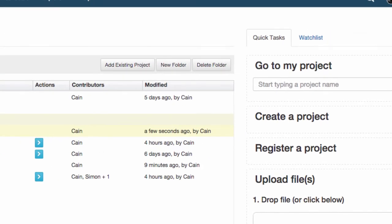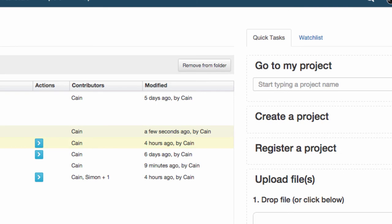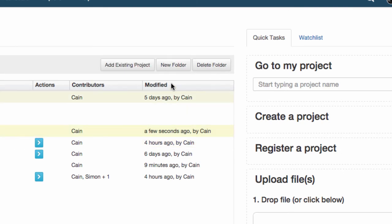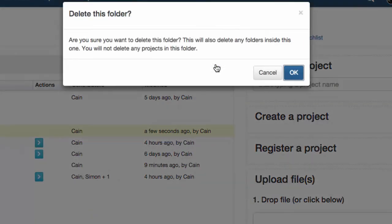Likewise, deleting these folders does not delete the projects and components they contain. If you want to delete a folder, simply choose Delete Folder. Don't worry, doing this won't delete your projects or components.